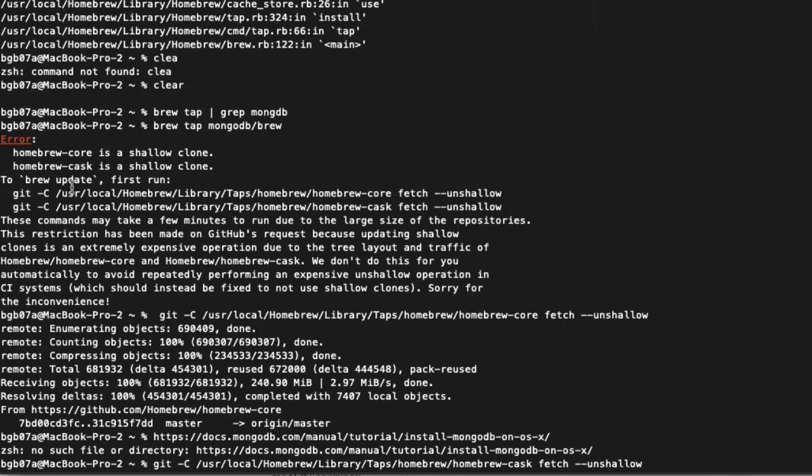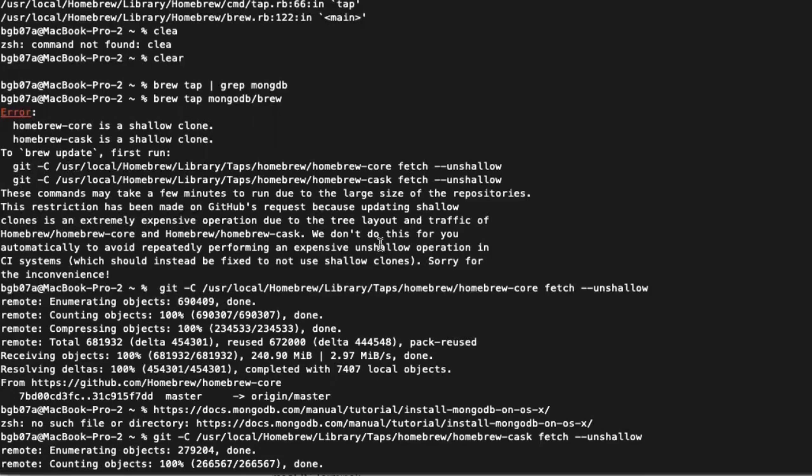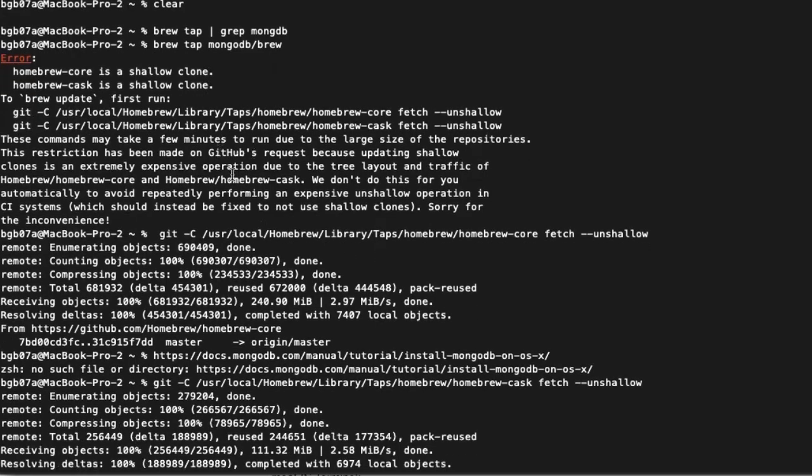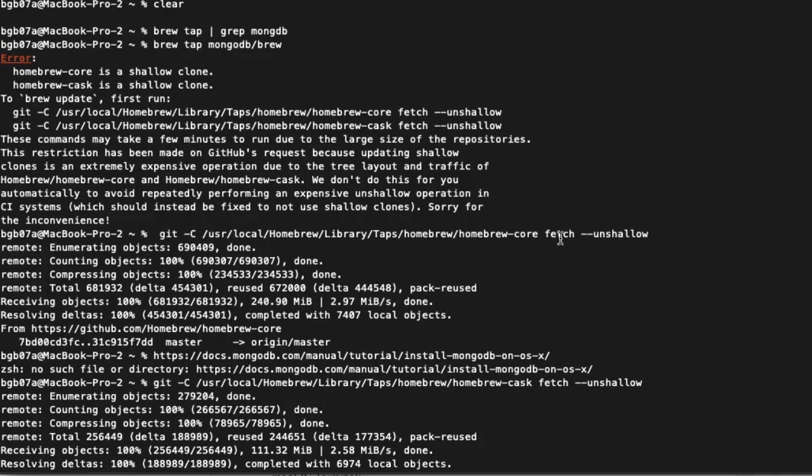Once you start getting errors, you need to start looking at what it's saying. So you're supposed to execute these two commands: git -C /usr/local/Homebrew/Library/Taps/homebrew/homebrew-core fetch --unshallow. And then another one as well for the homebrew cask. So they have to be run. They pull from GitHub and they're actually very large installs.